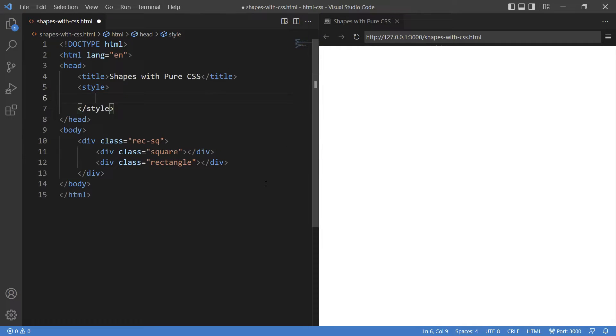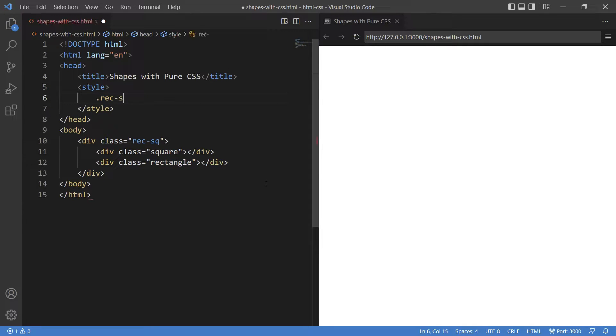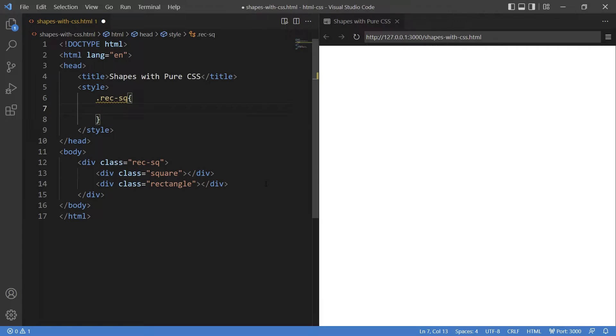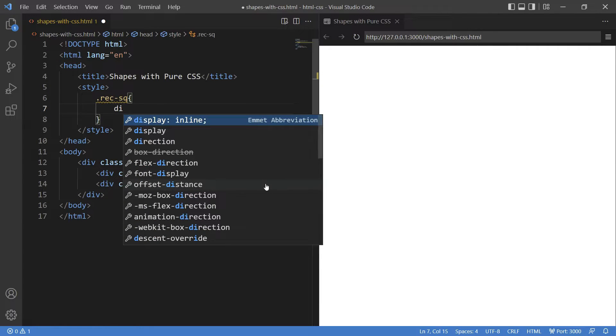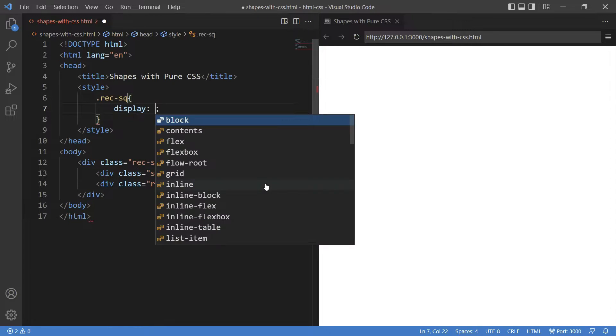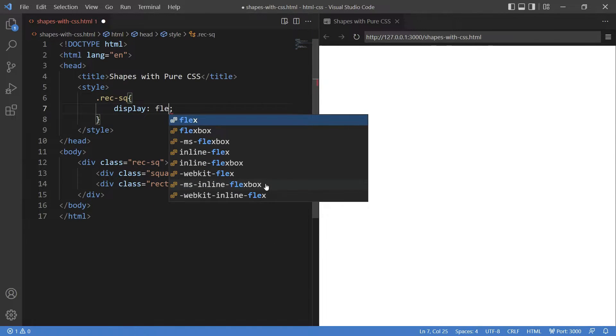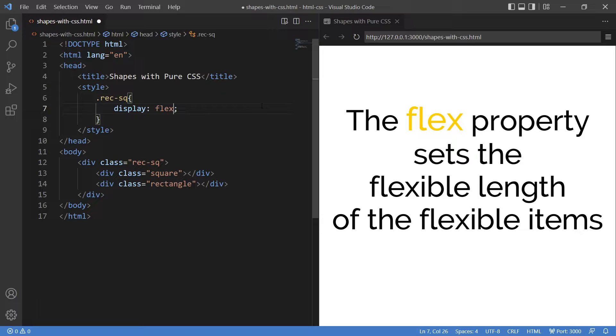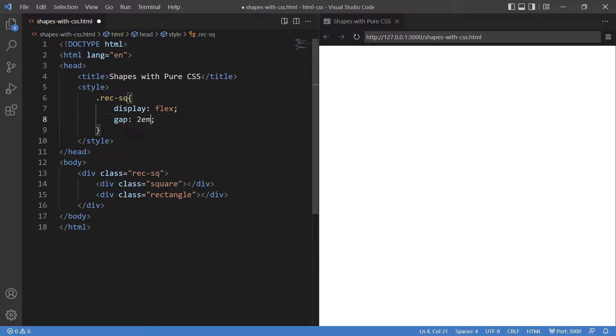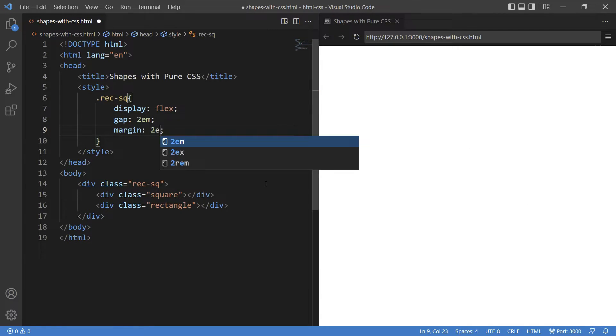Now let's go to the CSS section. Giving display: flex property to the division. For your information the flex property sets the flexible length of the flexible items. Giving some gap and margin to both.